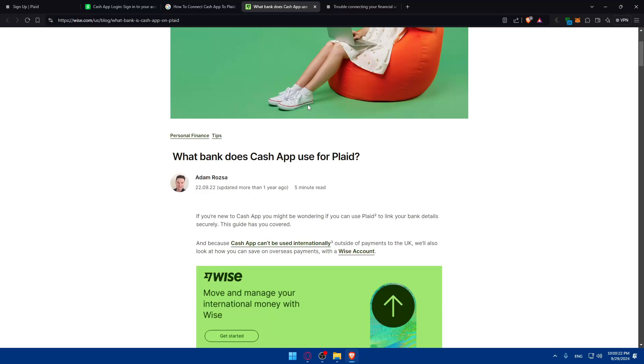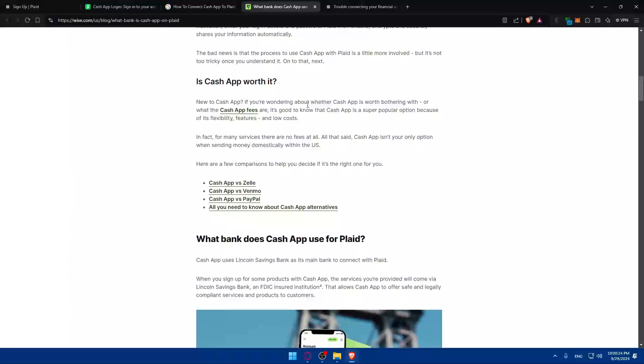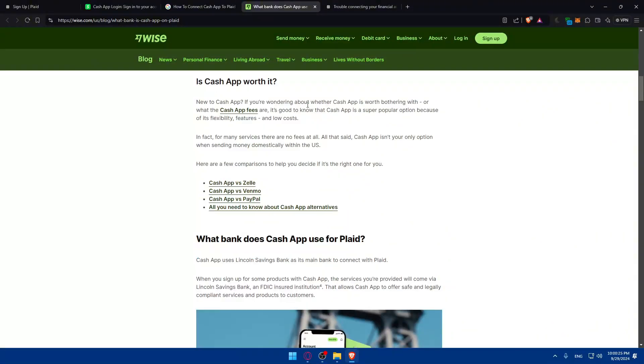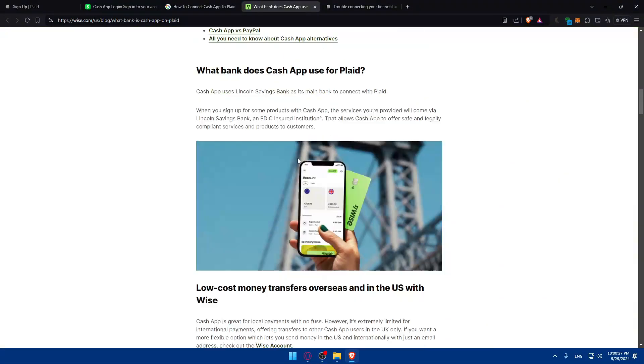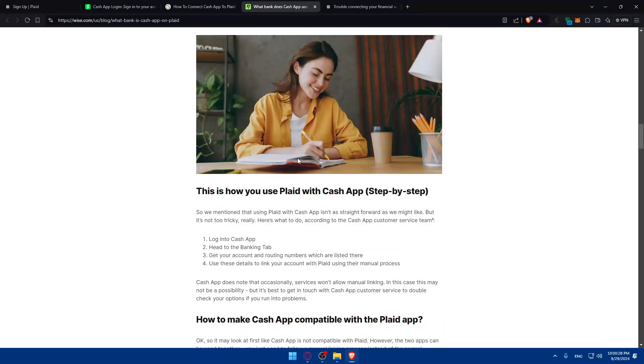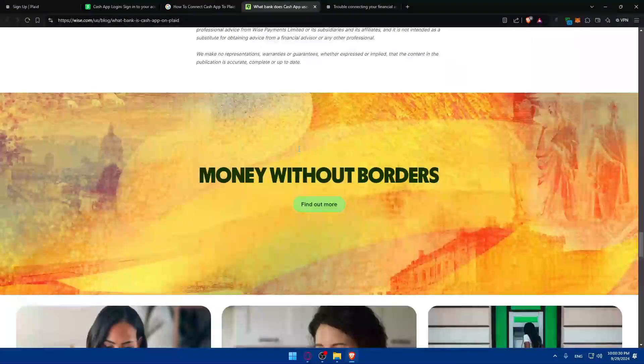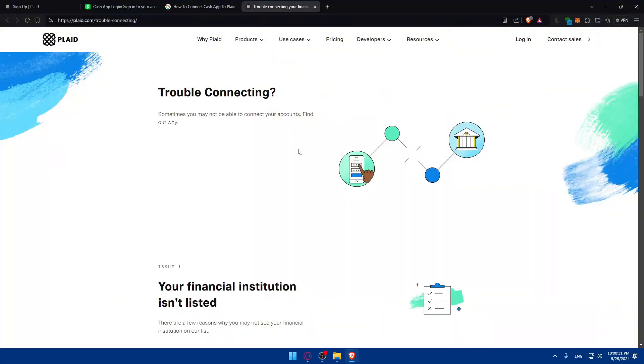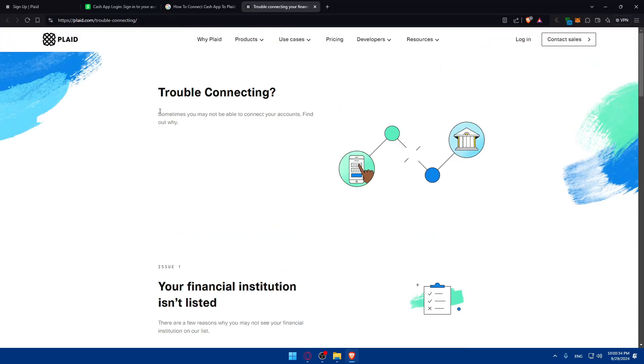Let me access another article and check if it's the same stuff. So for troubleshooting, sometimes you may not be able to connect to your accounts to find out why.